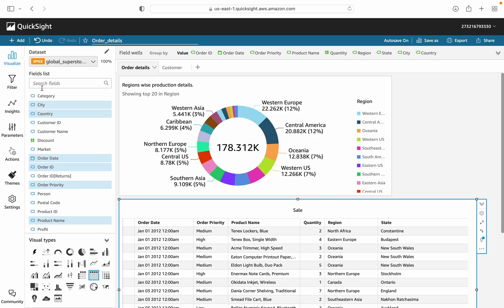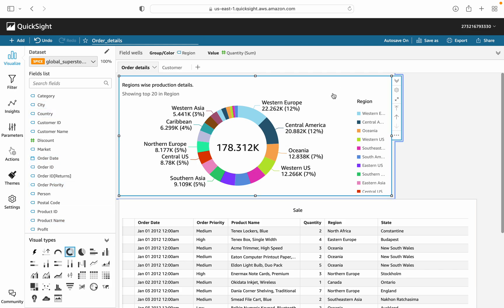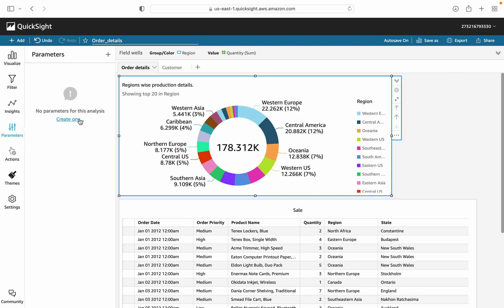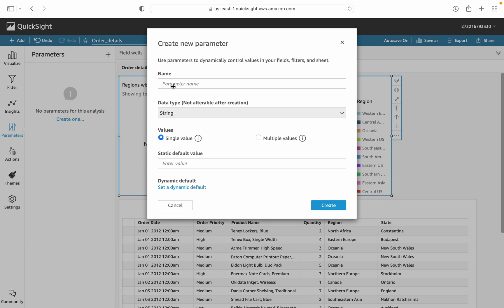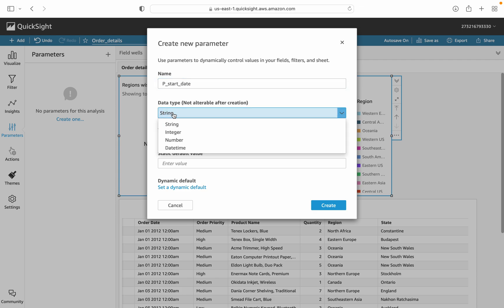To add a filter, click on the individual visual. You can see here the filters and parameters options. Parameters are used to globalize filters — you can apply a filter across multiple sheets by using parameters. Let's start by creating a parameter. Enter the parameter name as 'start date'.